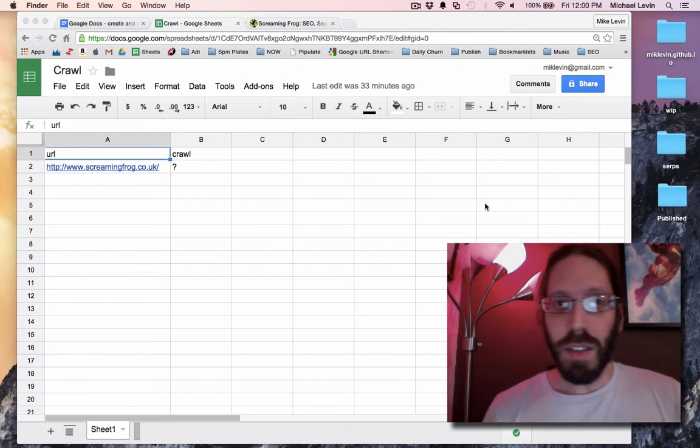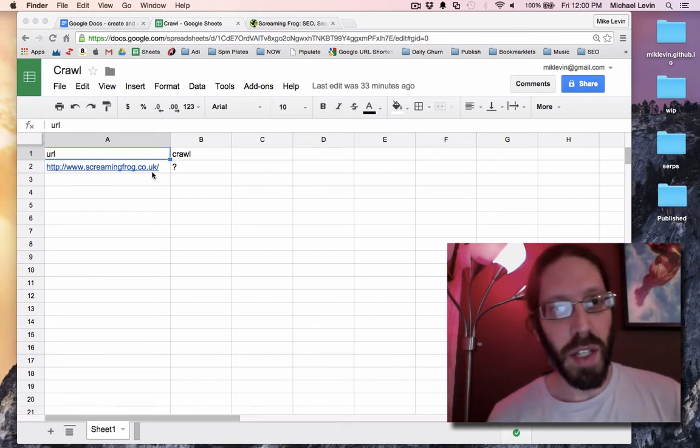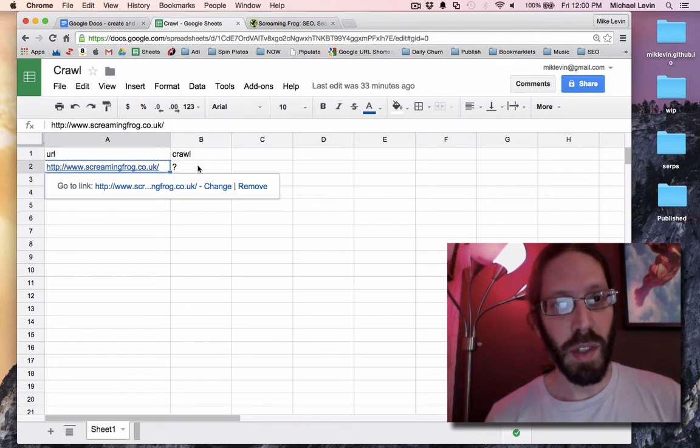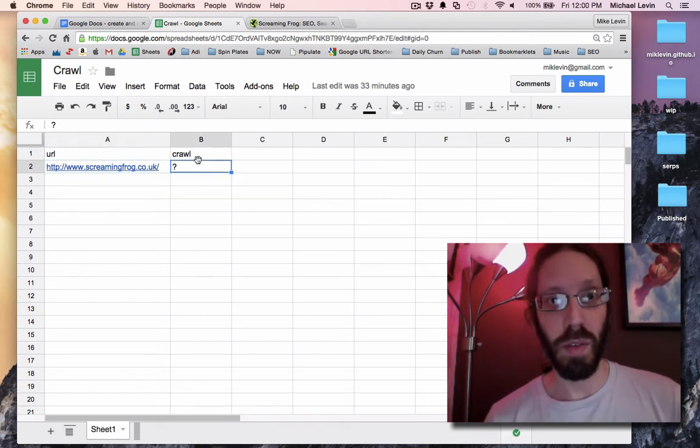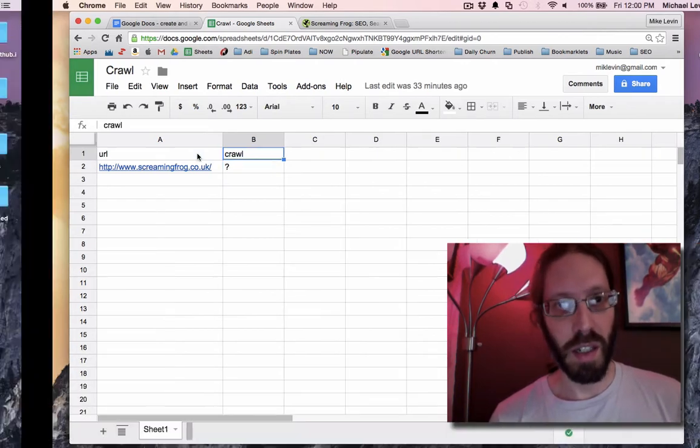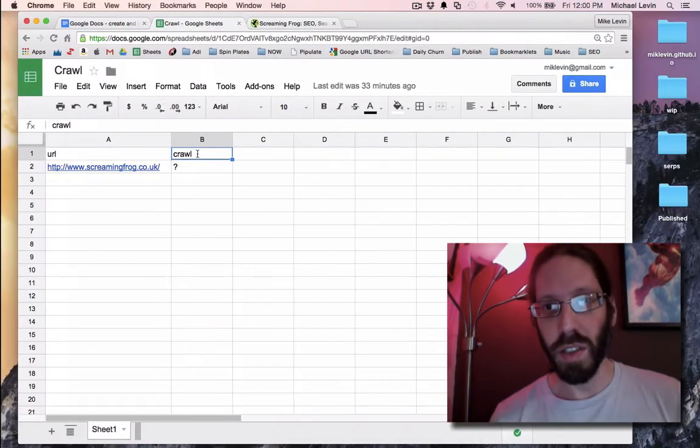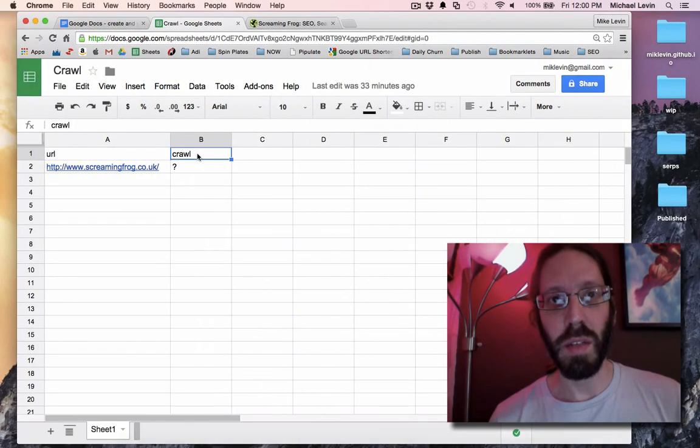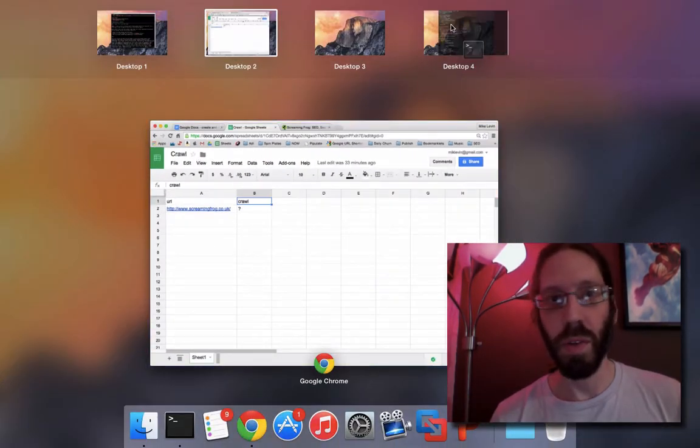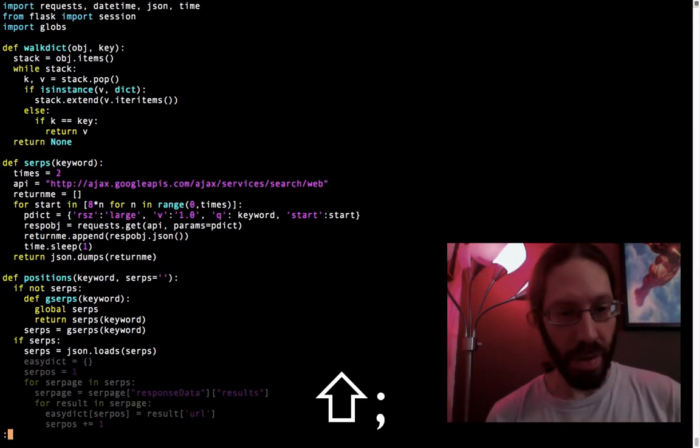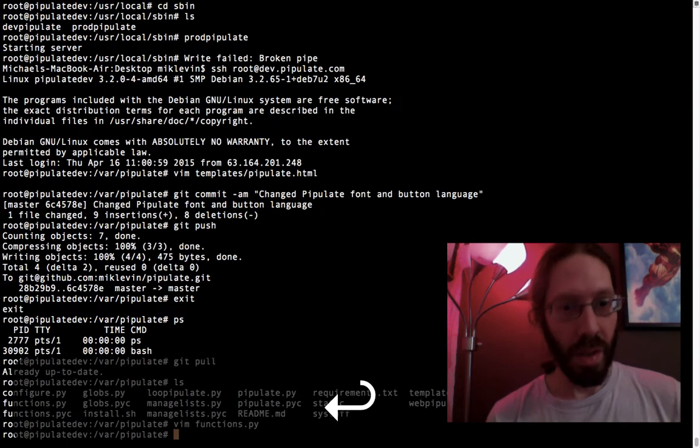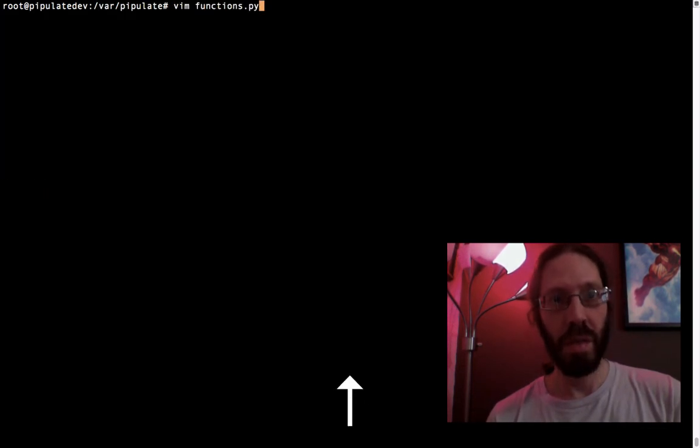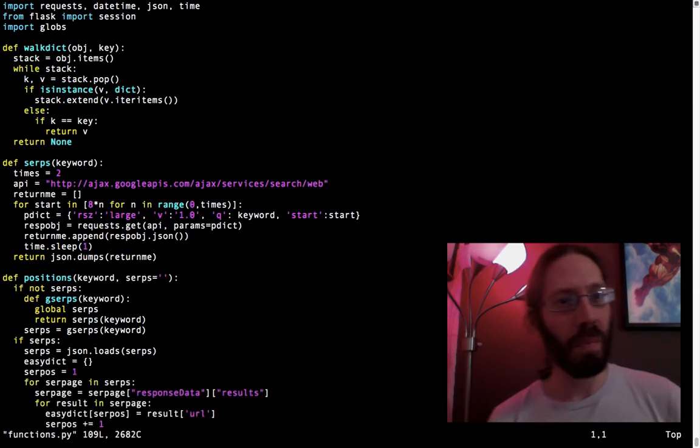It's got to start with a crawl, because you can't simply check against a single URL. So I'm going to start with making this crawl function. Here we have this, and that's my daily journal, and I need my Pipulate coding window here, and I brought up the functions.py file.